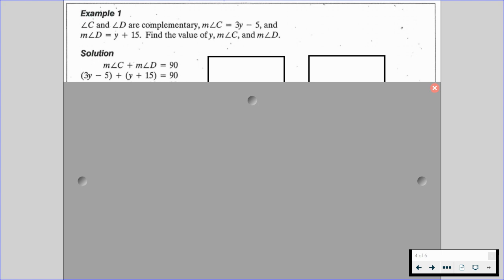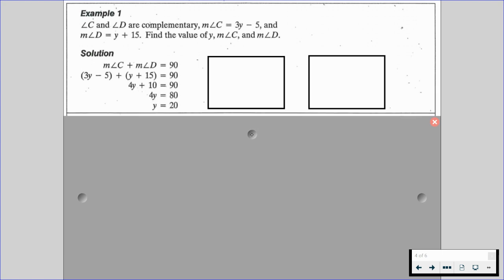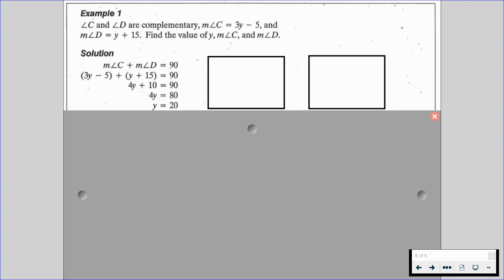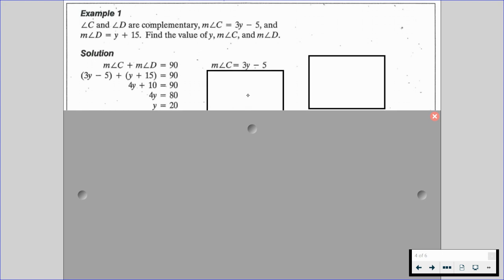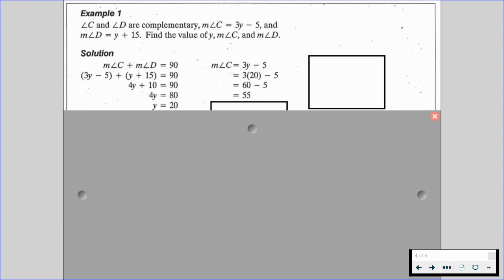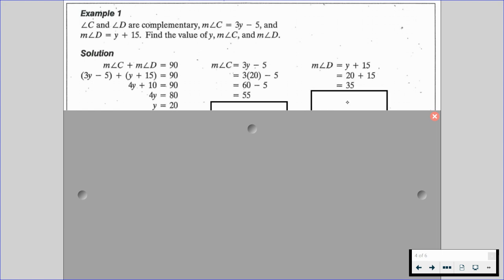So long as we have our geometric setup, we can adapt to the algebraic setup. We substitute: 3Y minus 5 plus Y plus 15 equals 90, and we find that Y equals 20. The measure of angle C equals 3Y minus 5, so substituting gives us 55. The measure of angle D equals Y plus 15, and since Y is 20, the measure of angle D is 35.